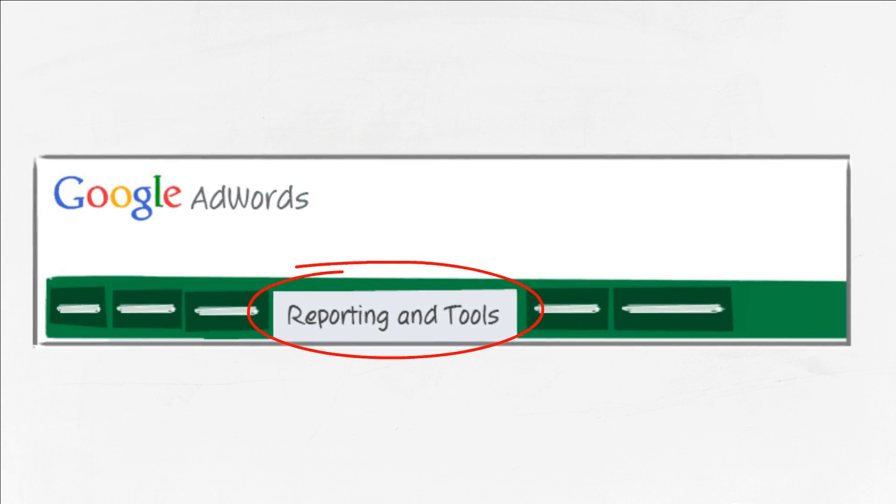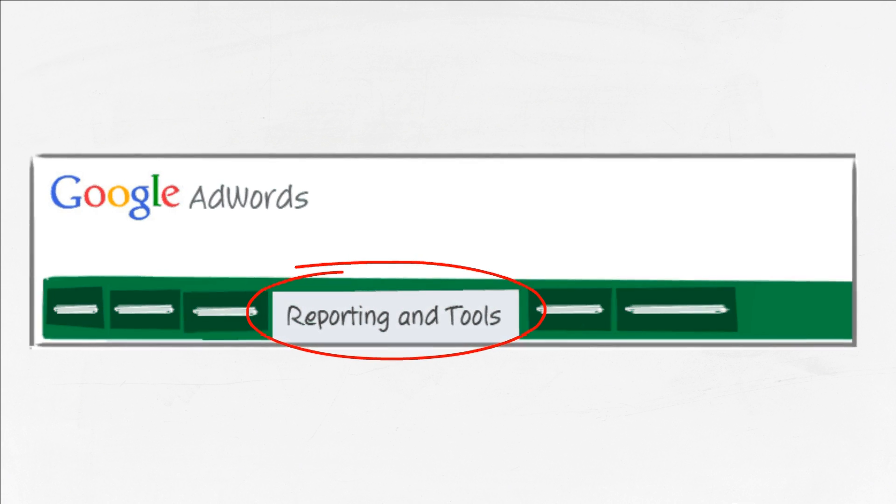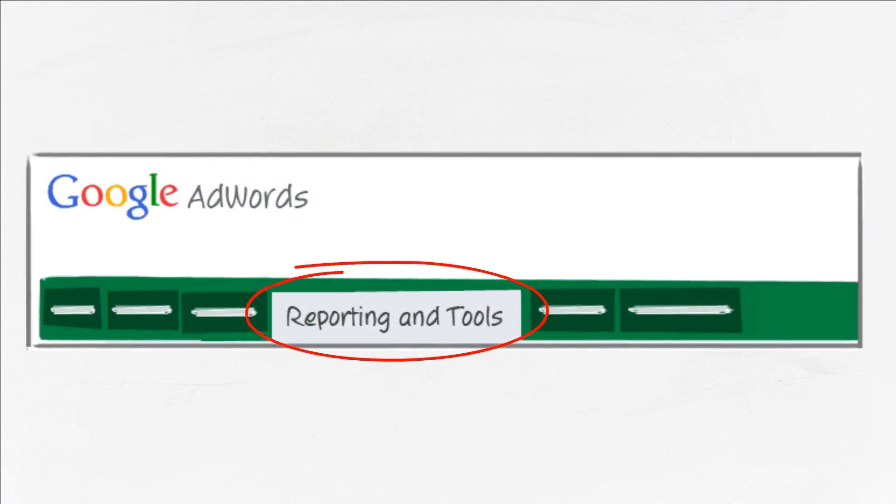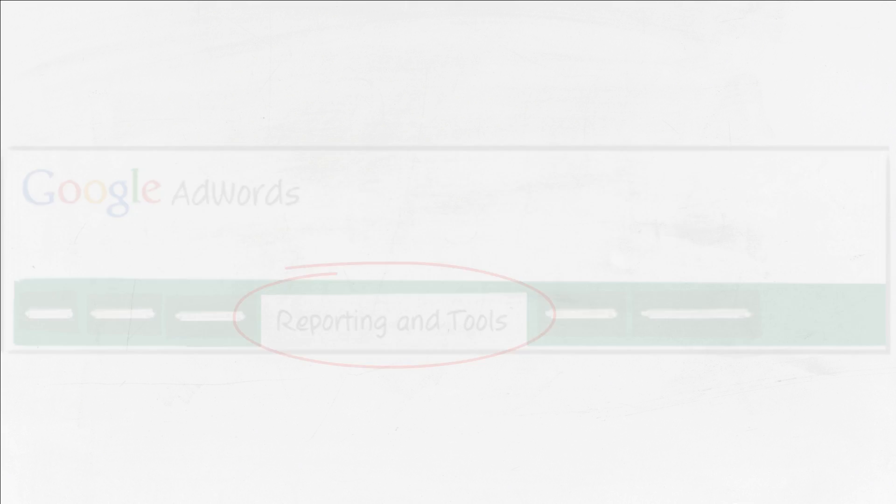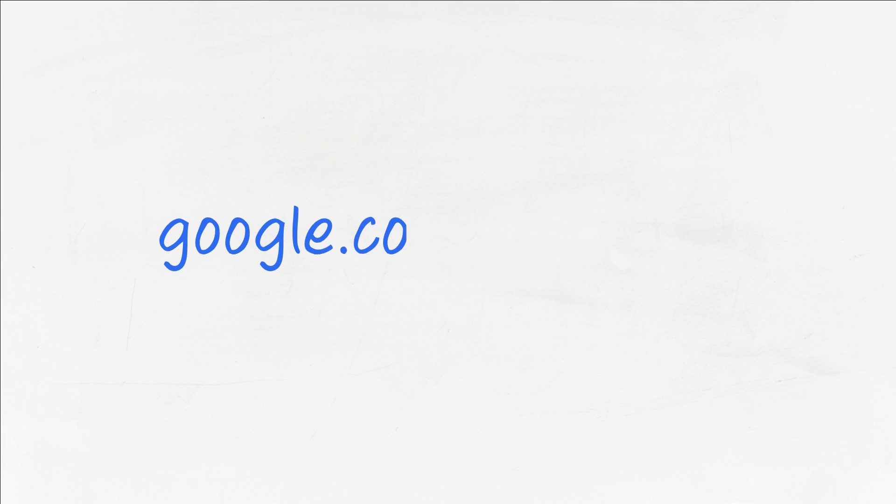If you currently don't use AdWords, you can create a Google Analytics account by visiting google.com/analytics.